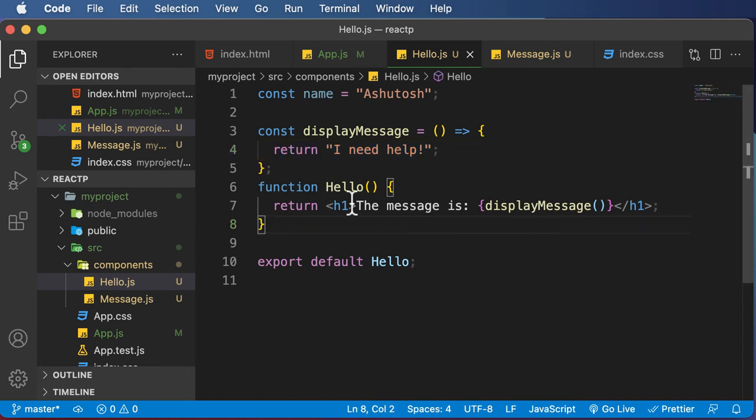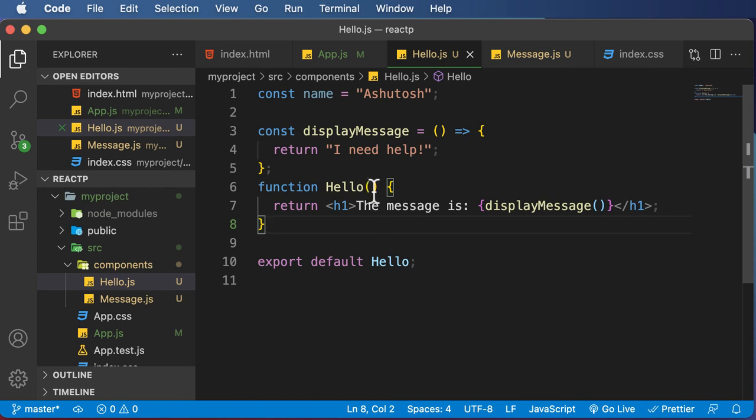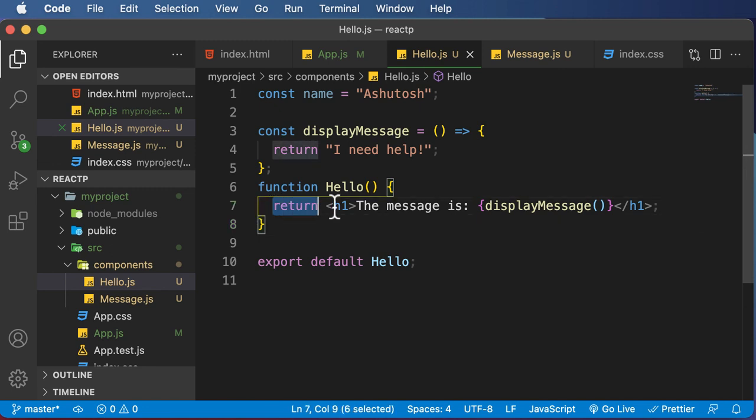So now we have talked about what the components return. But we are yet to talk about how to pass props to these particular components. As earlier mentioned, components are functions which accept props and return JSX. So we have understood the returning JSX part,